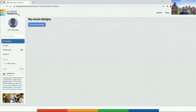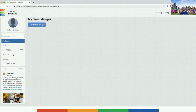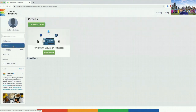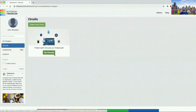If you can go to Tinkercad — t-i-n-k-e-r-c-a-d dot com — and sign up there. On the left-hand side, you'll be presented with a few different pieces. You can go to circuits and start trying circuits.